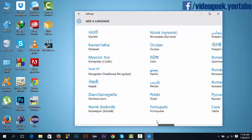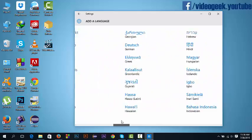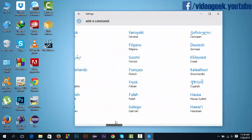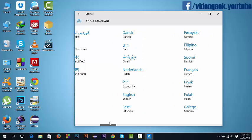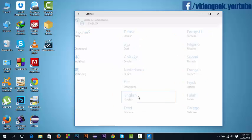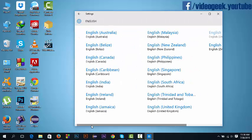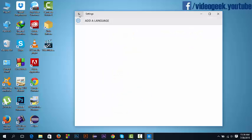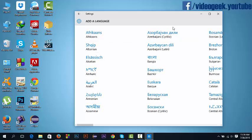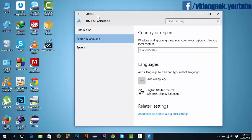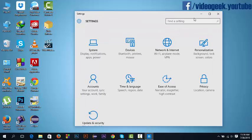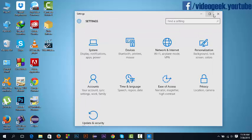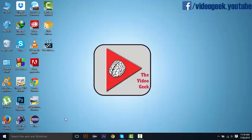And you can find English language, English United States. I have already selected, let's see where it is. Okay, after this go back, go back, and close. Now you can see that the search bar has widened and I have got Microsoft Cortana enabled.